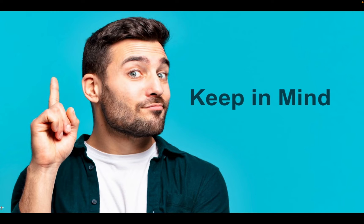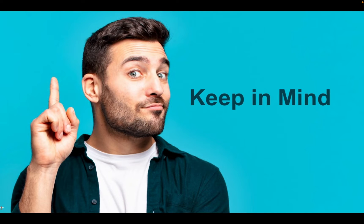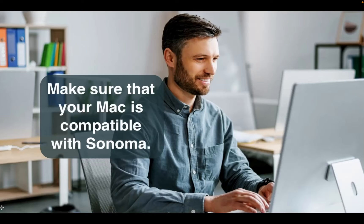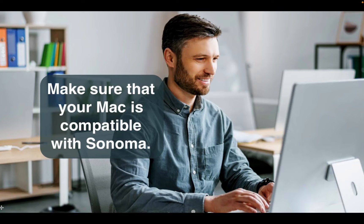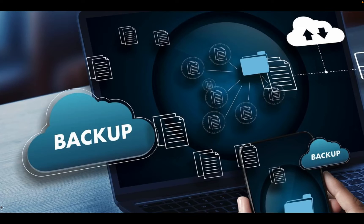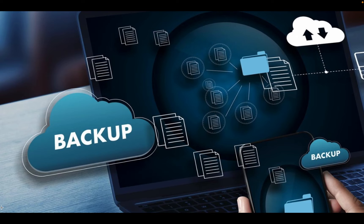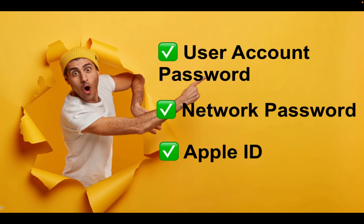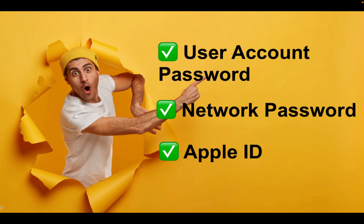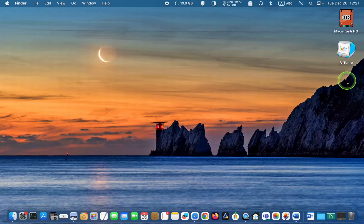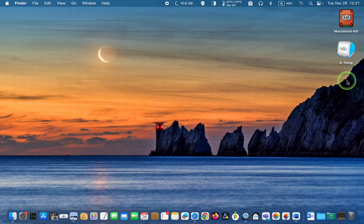Please keep in mind the following points before installing macOS Sonoma. Make sure that your Mac is compatible with Sonoma. Backup all your important files on an external device. Keep your user account password, network password, and Apple ID handy.